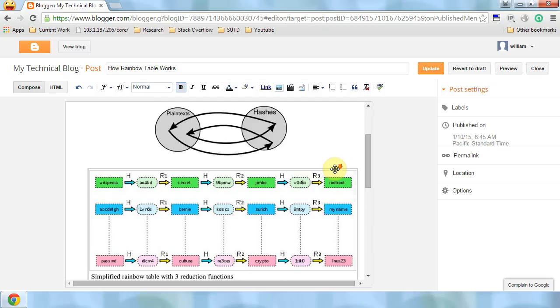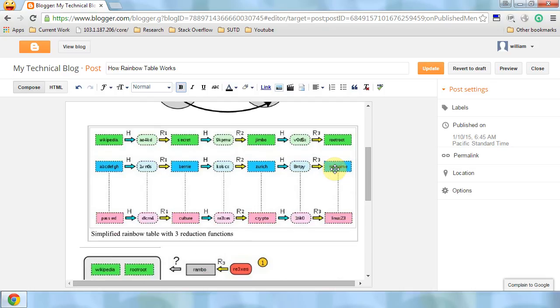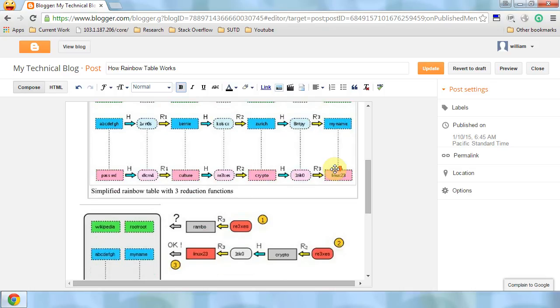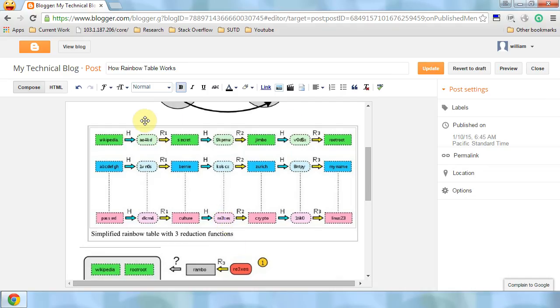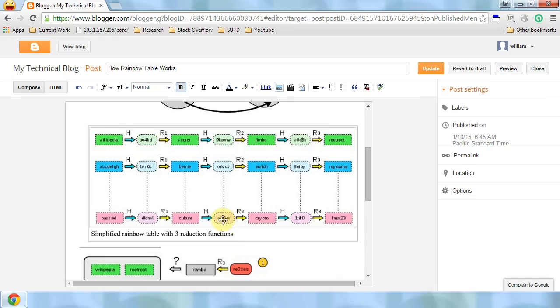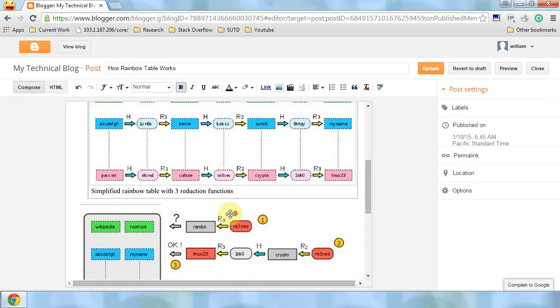Now, given the hash code, how do we find the plaintext? Let's say the hash code is this one. Remember that we already deleted this chunk of elements and we only store the first and last column. This element is at the center of this chain. So how do we find that it belongs to this chain?